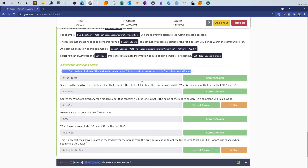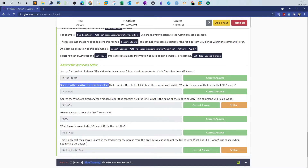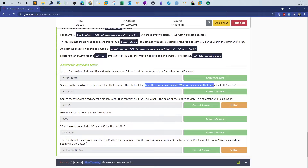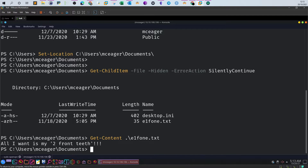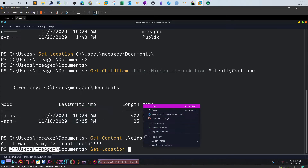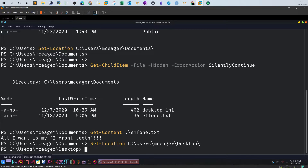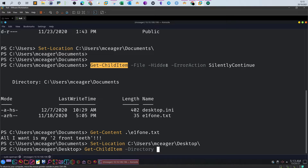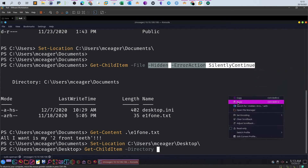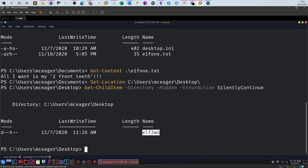Next question: 'Search on the Desktop for a hidden folder that contains a file for ELF2. Read the contents of the file - what is the name of the movie that ELF2 wants?' We change location to the Desktop using Set-Location. Then we retrieve the list of hidden directories using Get-ChildItem with -Directory and -Hidden switches. We have one hidden directory here.